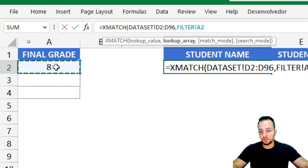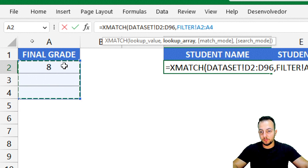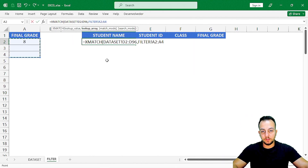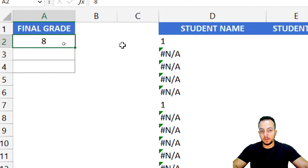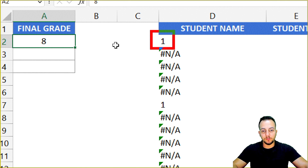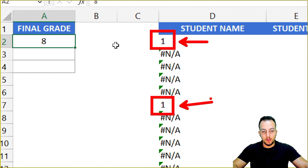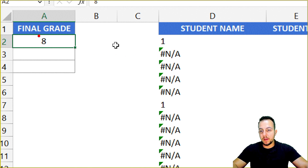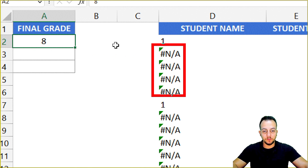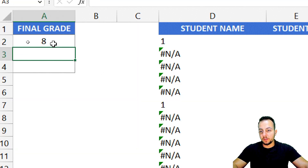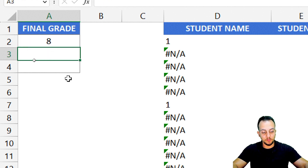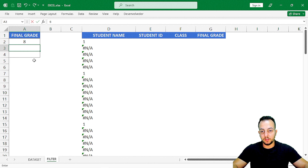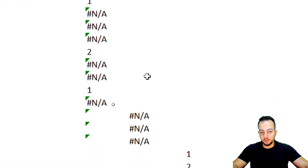Now I press comma, and my lookup array is going to be the filter spreadsheet — I go and select the range of the final grade. Instead of selecting just one cell, I can select these first three rows or more rows if you wish. Now I press Enter. The XMATCH function returns 1 wherever it finds a match for final grade 8, and returns an error wherever there is no match. If I add another value — say grade 6 — a couple more values appear.